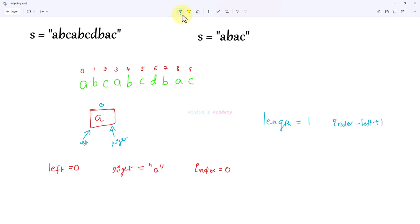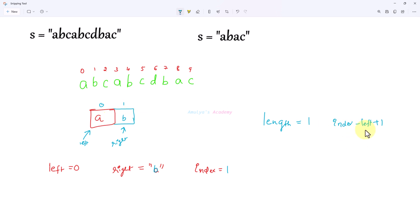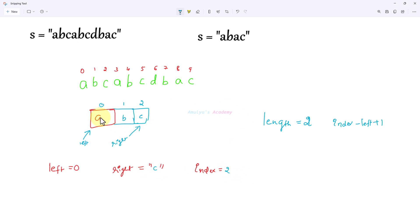Next we need to expand this window by including another character. The next character is b at index 1, so right is now b, index is 1, left is 0. We increment left only when we encounter a duplicate value. Our window contains a and b — no duplicate values — so length is 2: index 1 minus left 0 plus 1. Next we add c at index 2. C is not a duplicate, so the window has all unique characters and length is now 3.